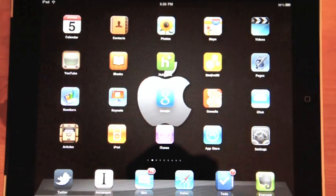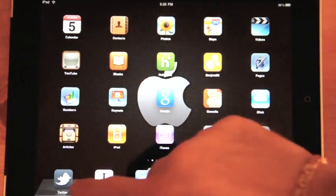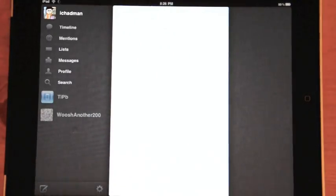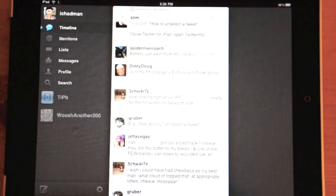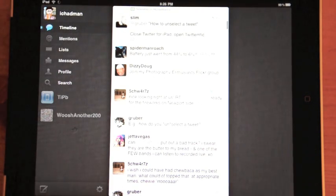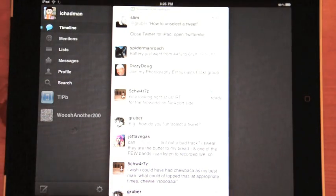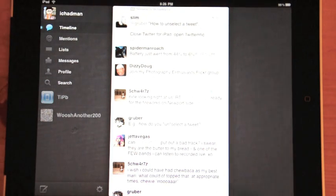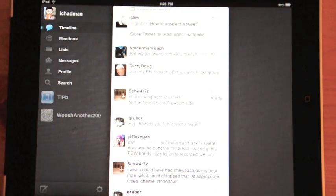This is Chad with TipBee.com and today I'm going to take a look at Twitter for iPad. Love it or hate it, this is Twitter for iPad. I happen to love it. I think it's great. My goal here is to briefly show you some of the interface nuances on how it works.